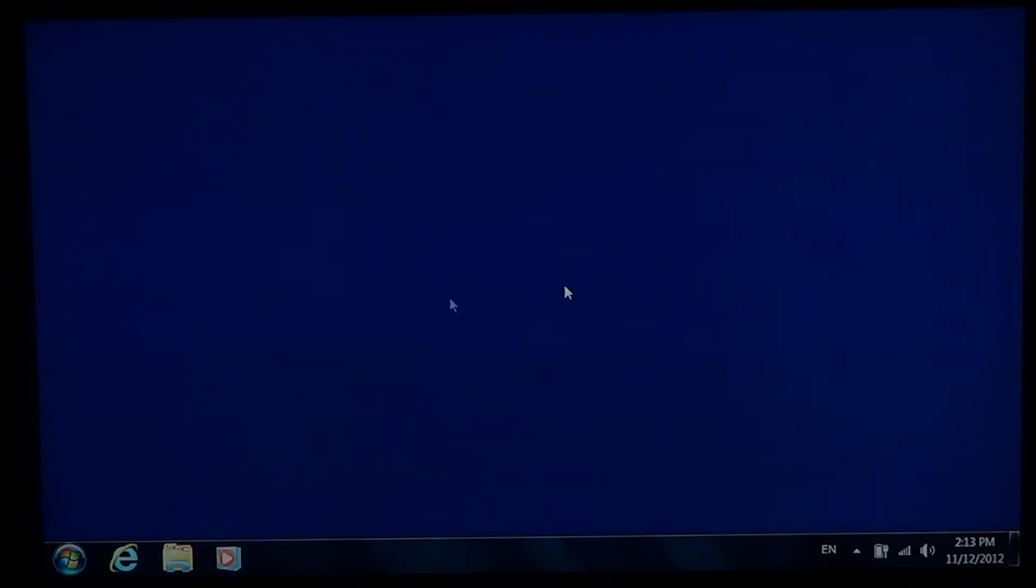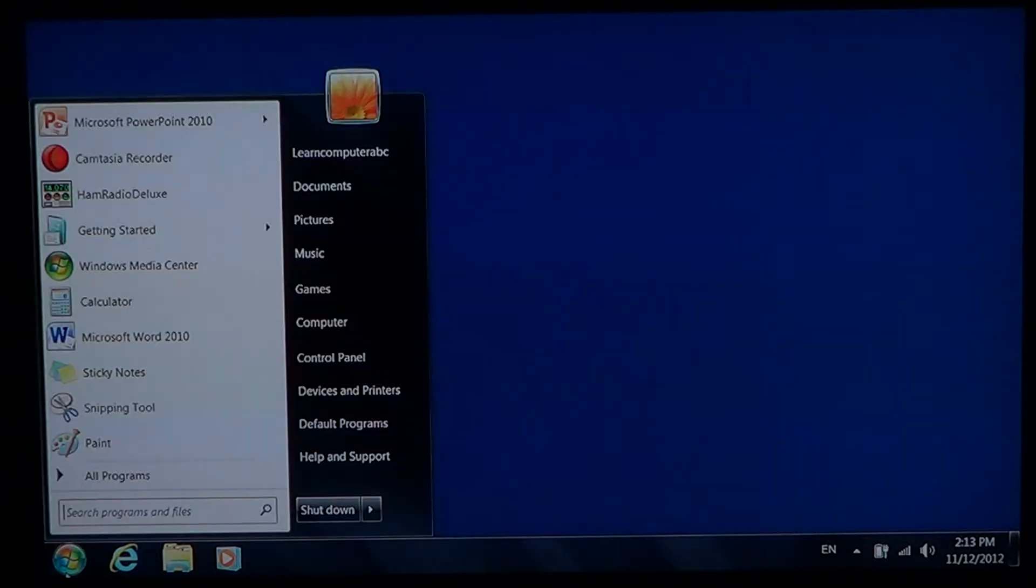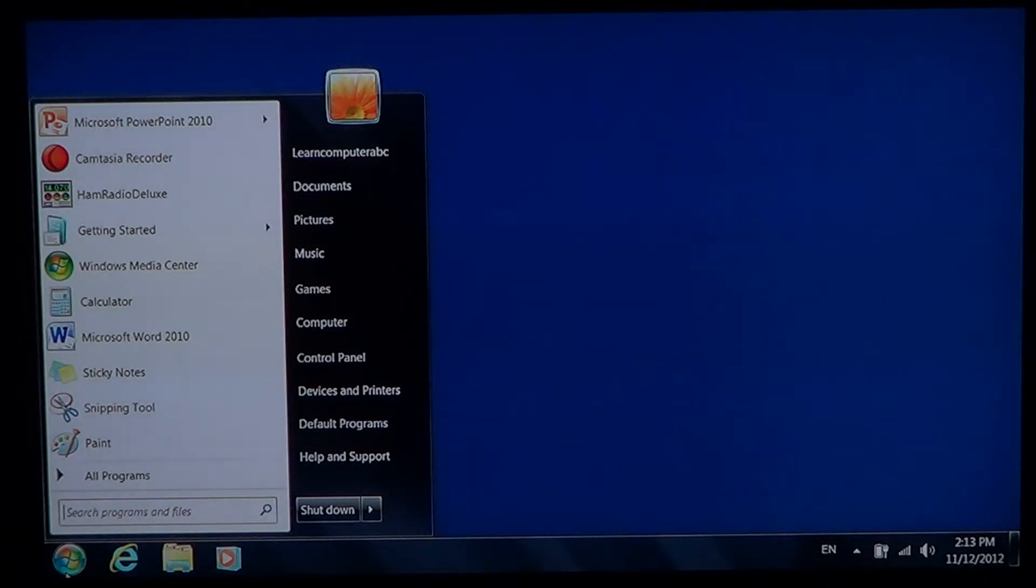All you have to do is go into the lower left corner and click the start button. Go into Control Panel.